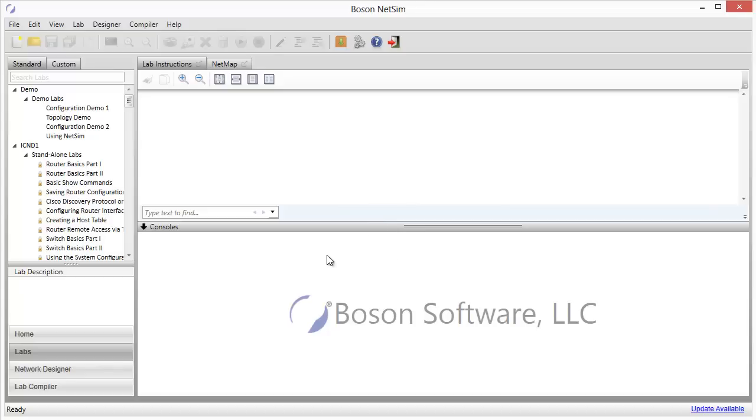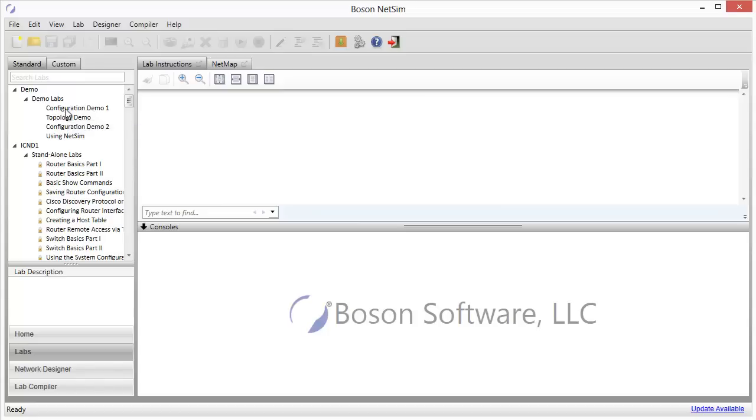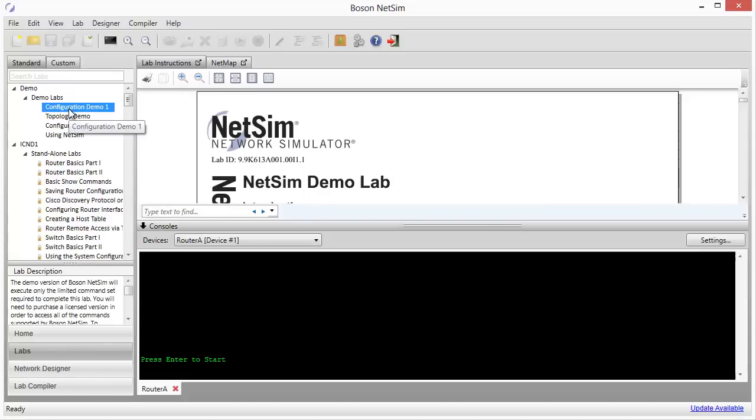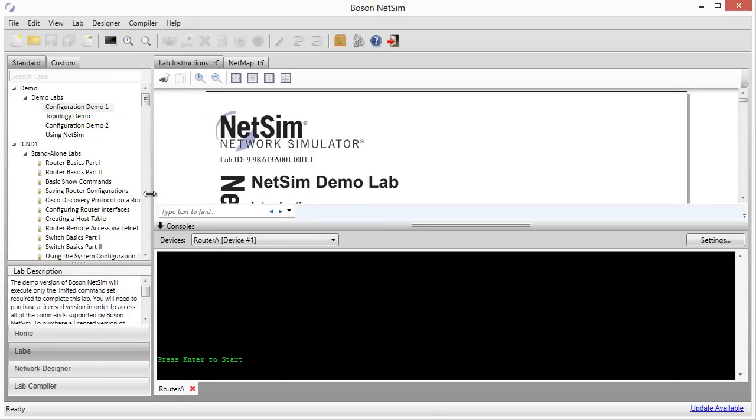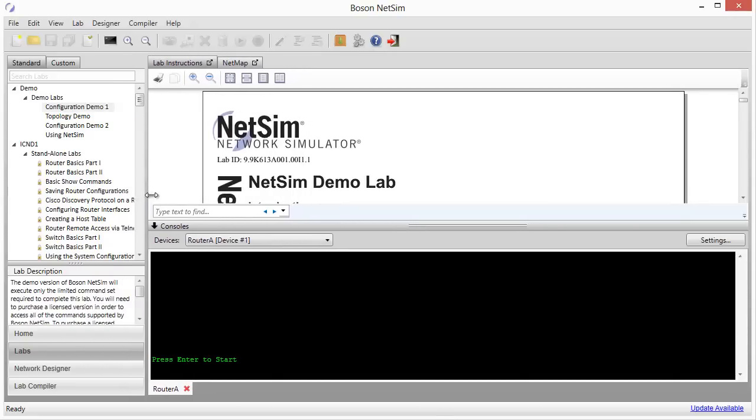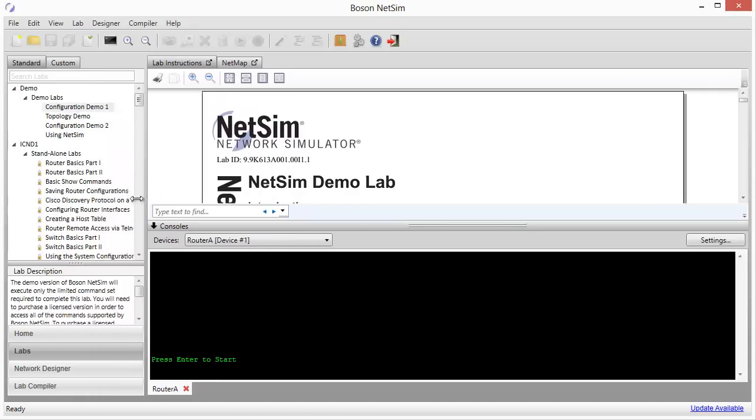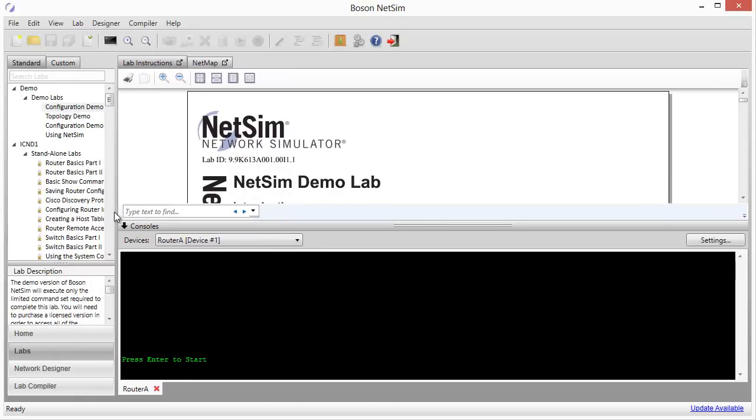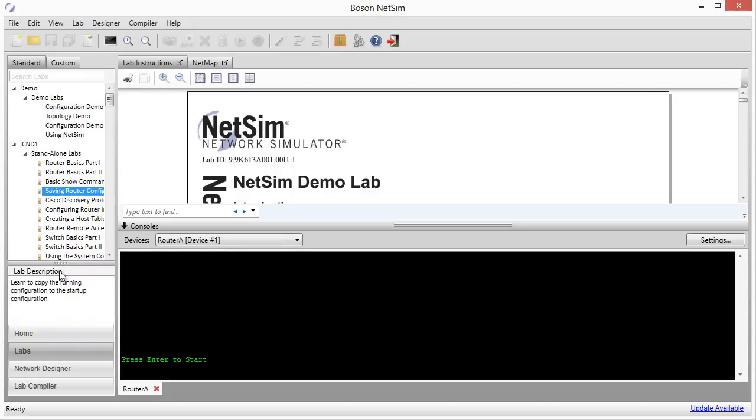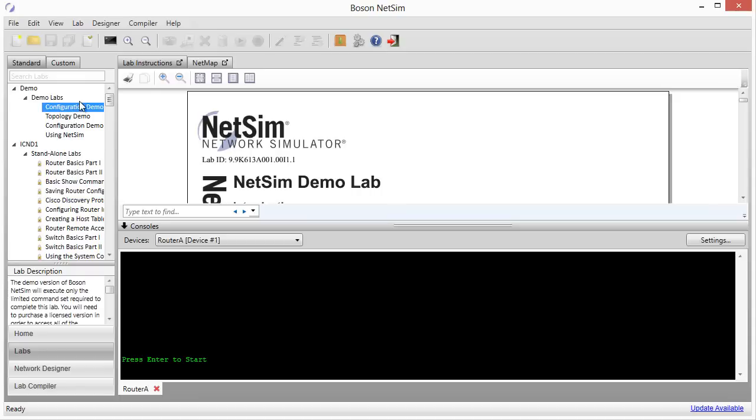So if I wanted to load a lab, it's simply a matter of going over to the lab tree and selecting the lab that I'm interested in and just giving it a double click. I'm going to do that with the first demo lab. This is the configuration demo lab number one, so I'm going to give it a double click. After the lab loads, the user interface starts to get a little bit more interesting. Once again, let me remind you that all of these elements are organized using a series of sliding panels, so you can move this back and forth to allocate different amounts of the screen to the various components of the user interface that you're interested in.